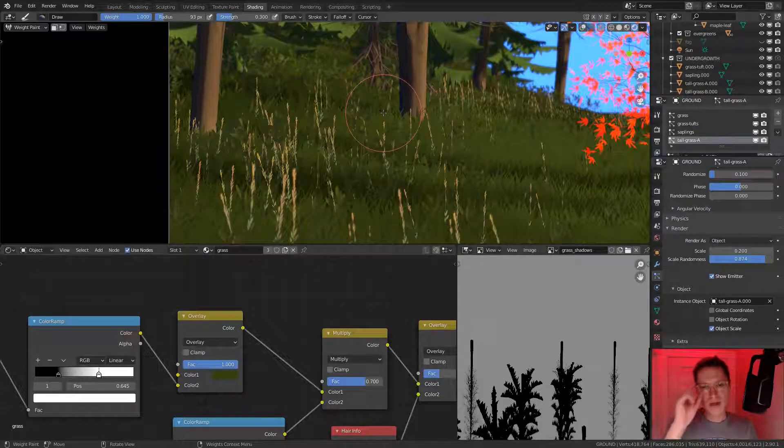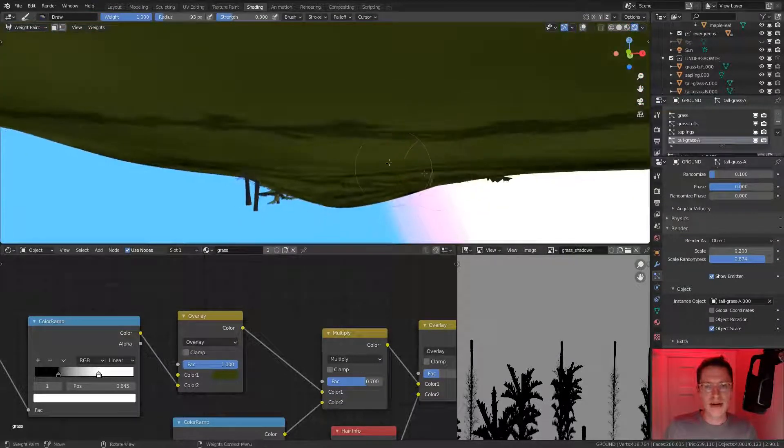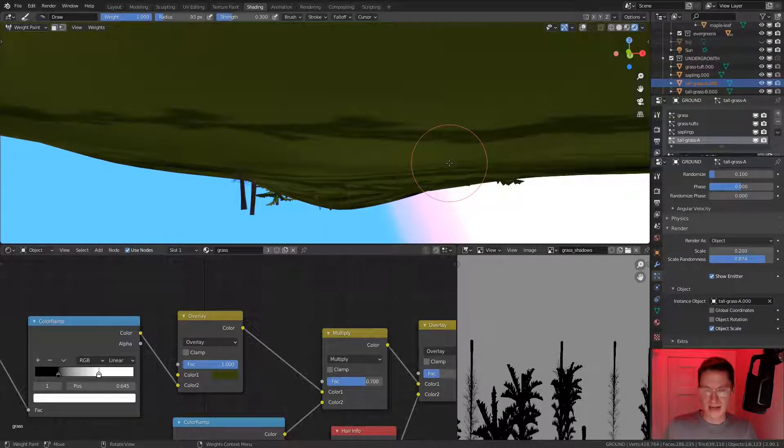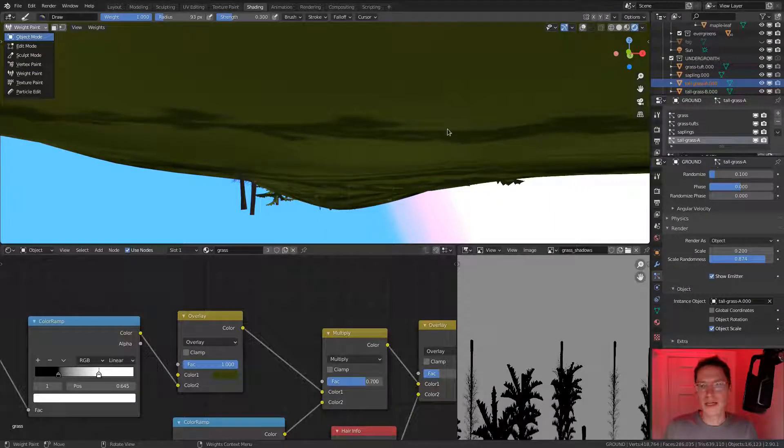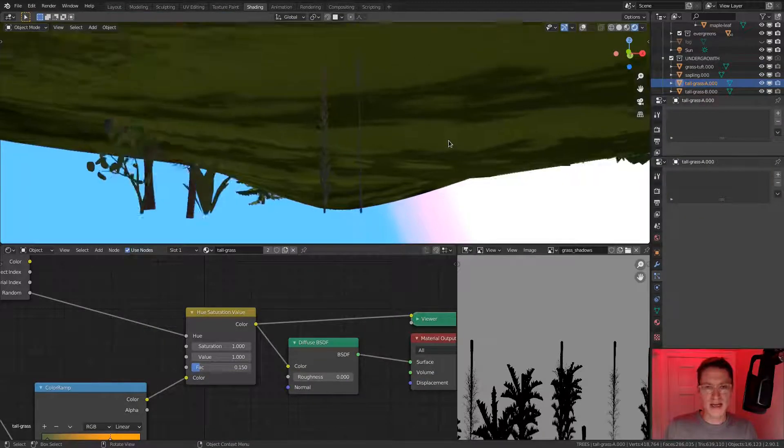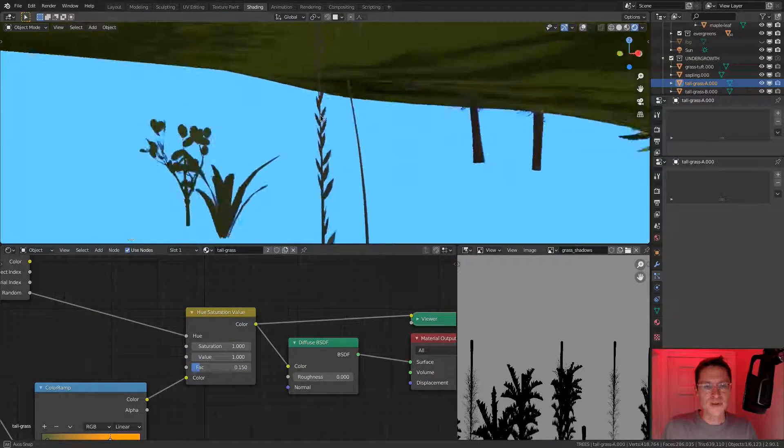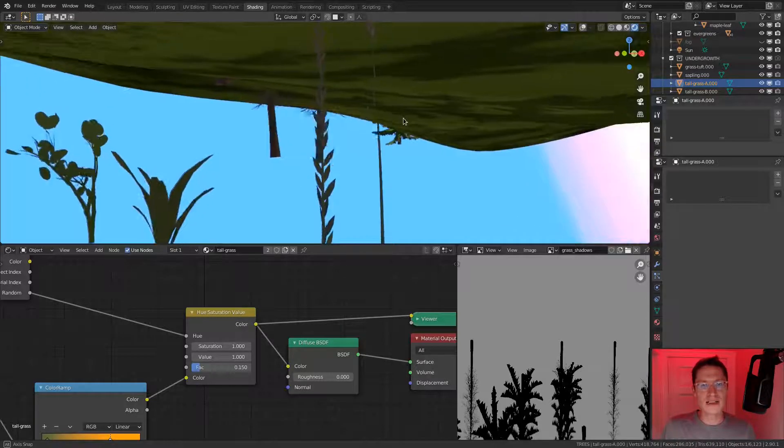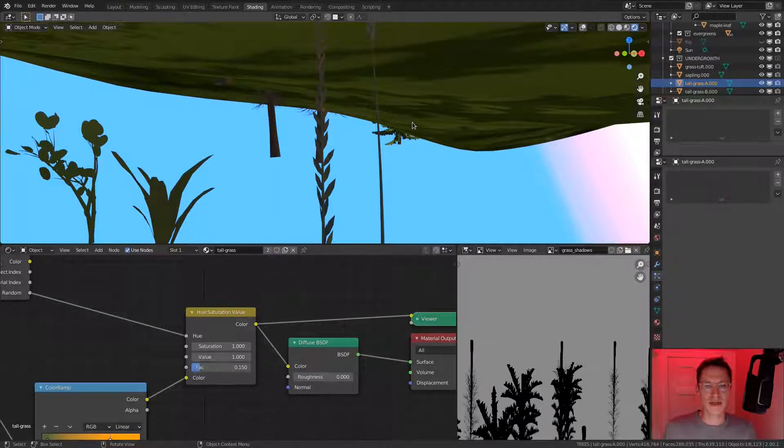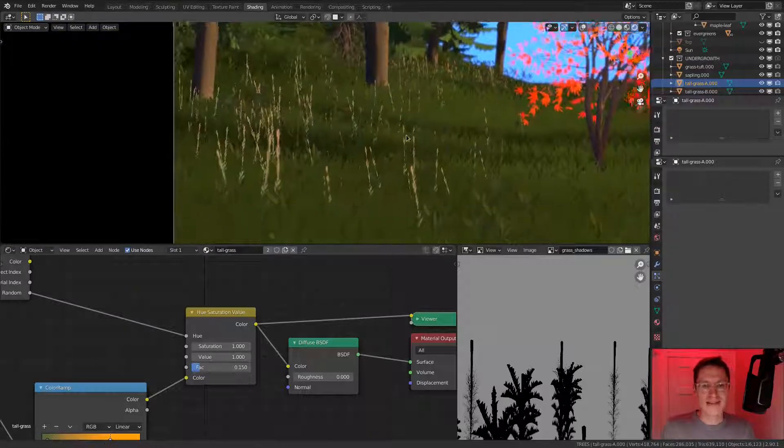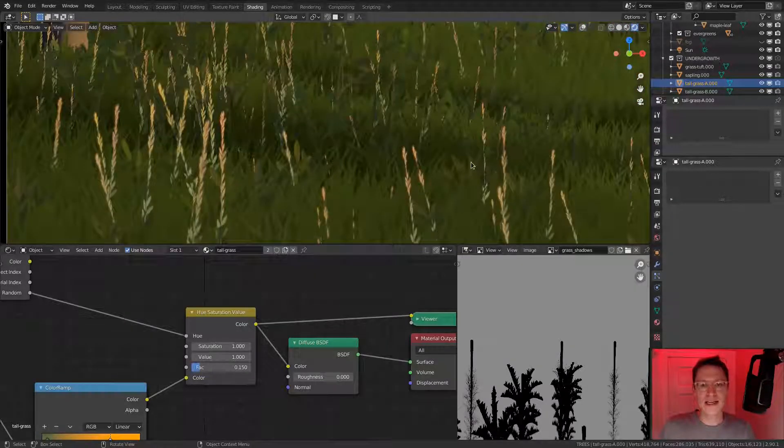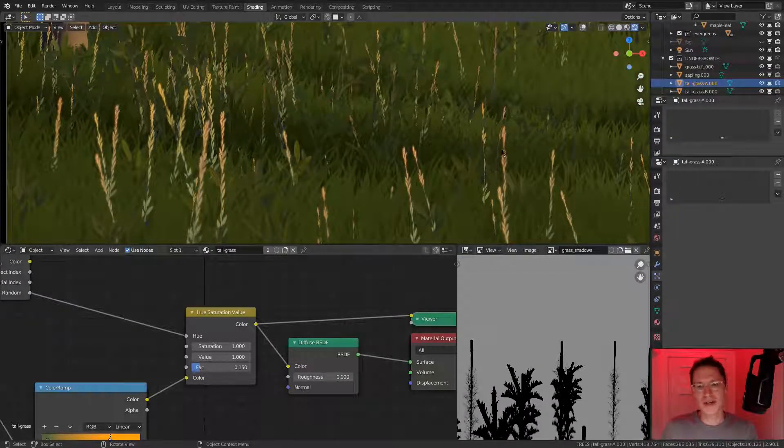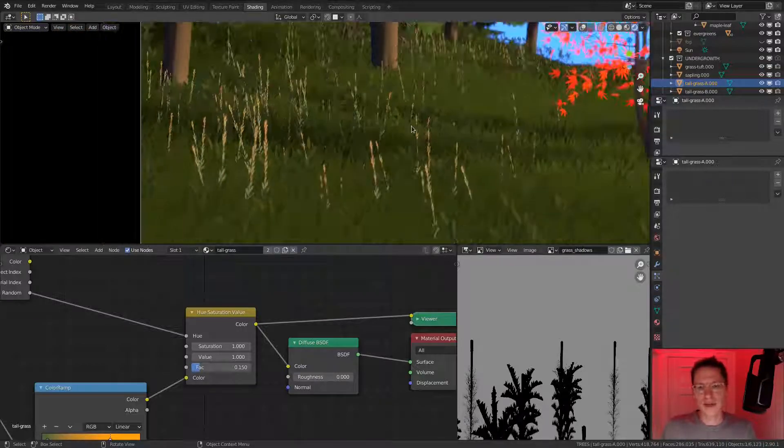One problem is that if you remember how this tall grass is shaped, let's select tall grass A and zoom in on it. Remember that our leaf pattern is designed to face one direction, it's kind of two-dimensional. But currently, it's not oriented in a way that faces the camera. So we're getting a funky pattern on each of the stalks.